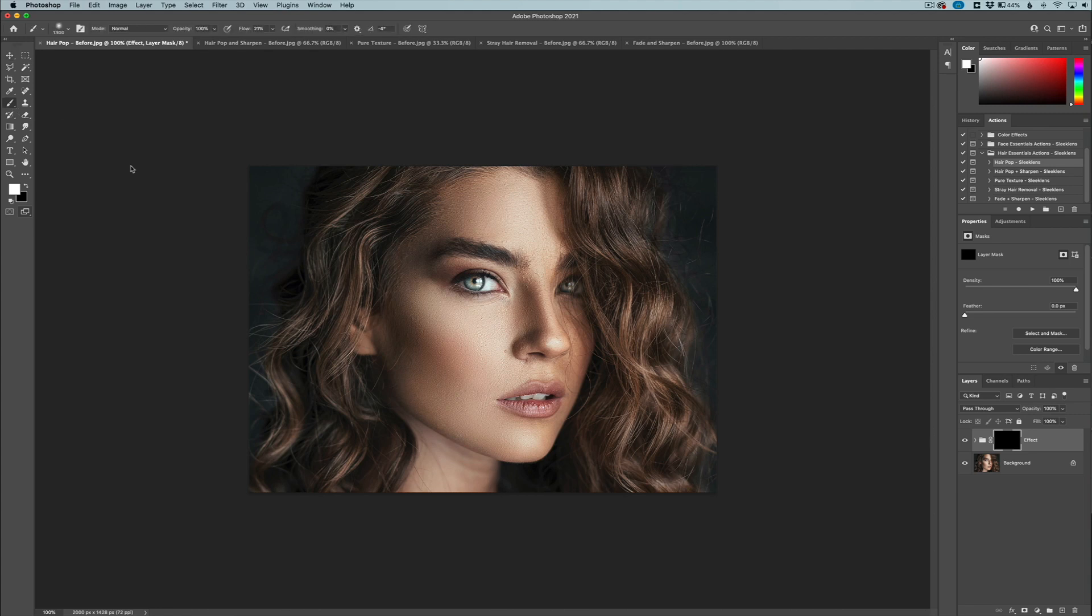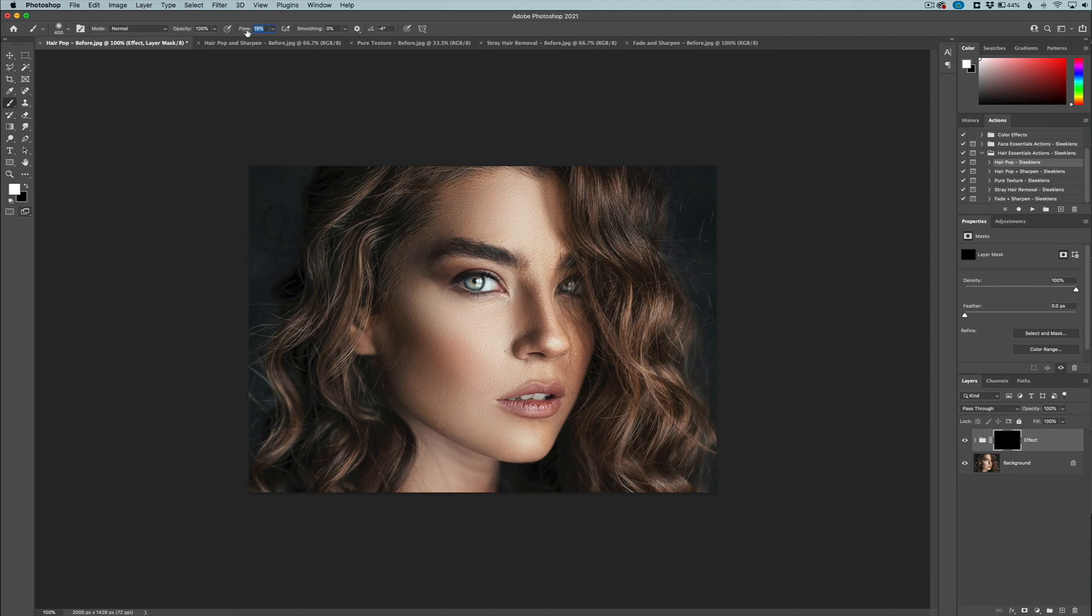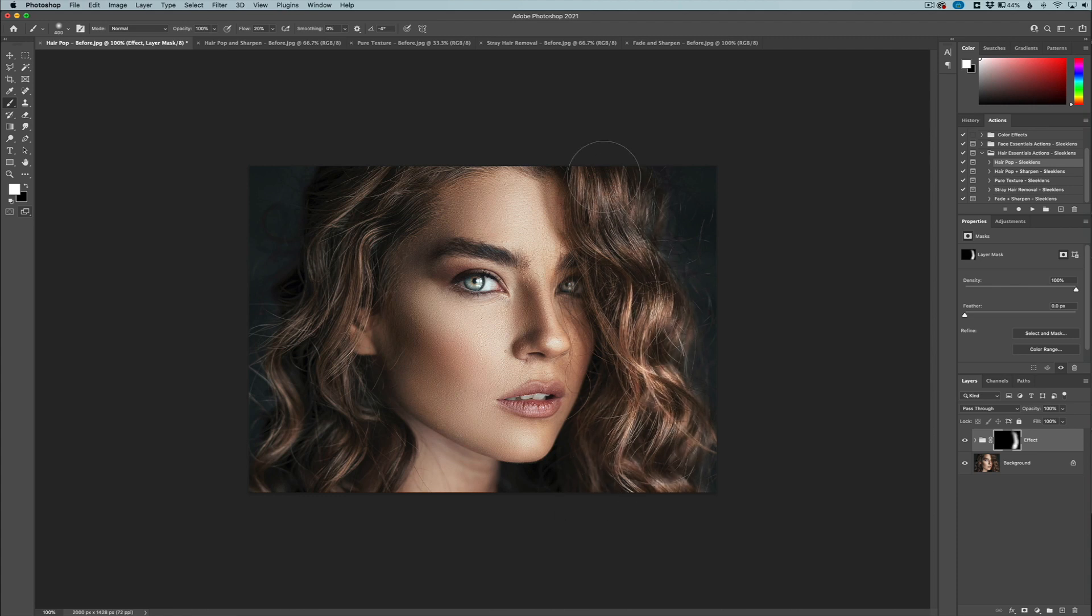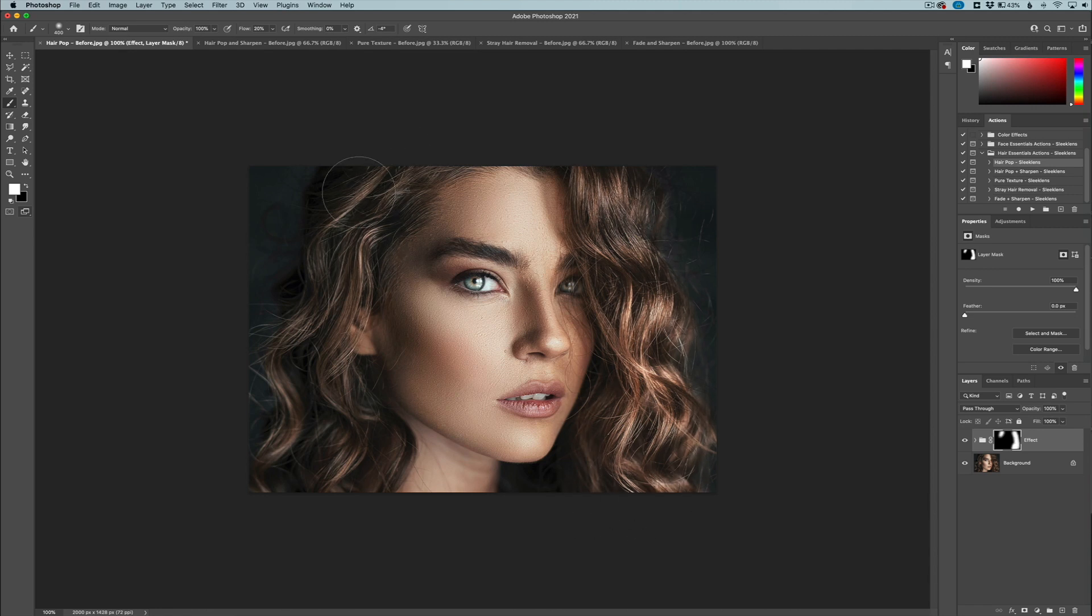I'm going to get a large brush, fairly large brush, make sure the color is white, and my flow is usually between 20 and 30. I'm going to keep it down to 20. Here I'm just going to go in and start painting in the hair. Now because my flow is fairly low, the effect is more gradually painting in, so that gives you a little more flexibility. You're not painting in everything at max when you're coloring in the hair.